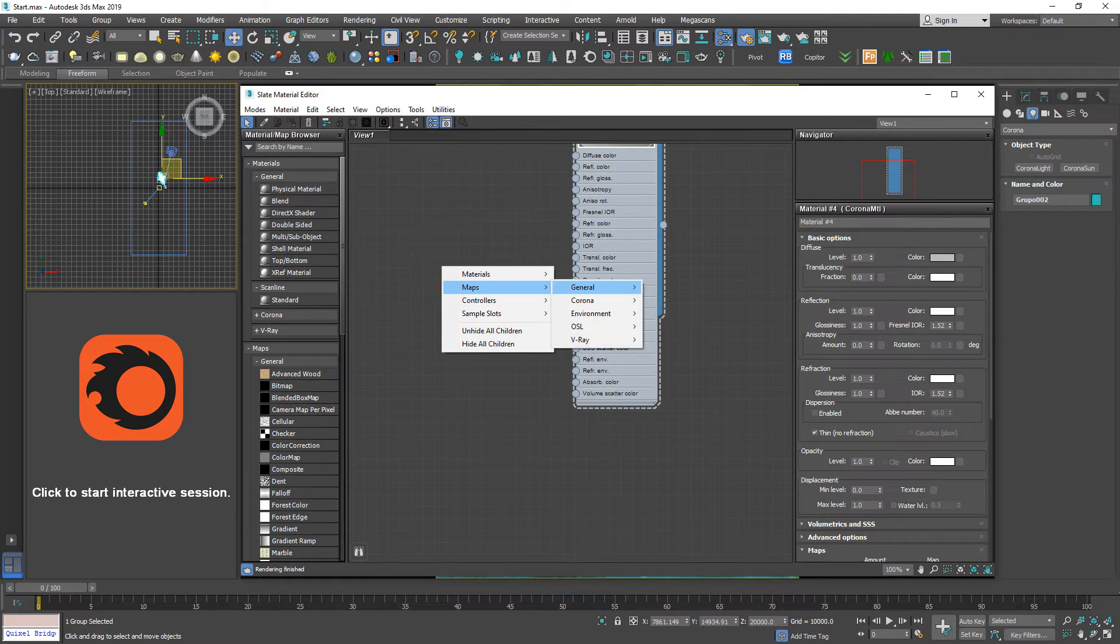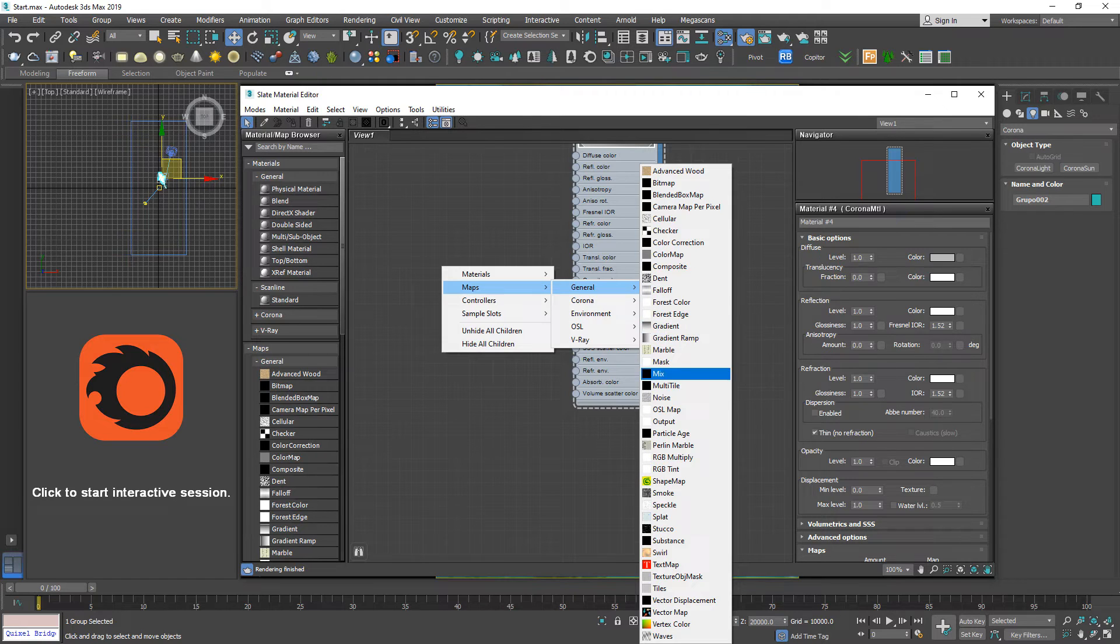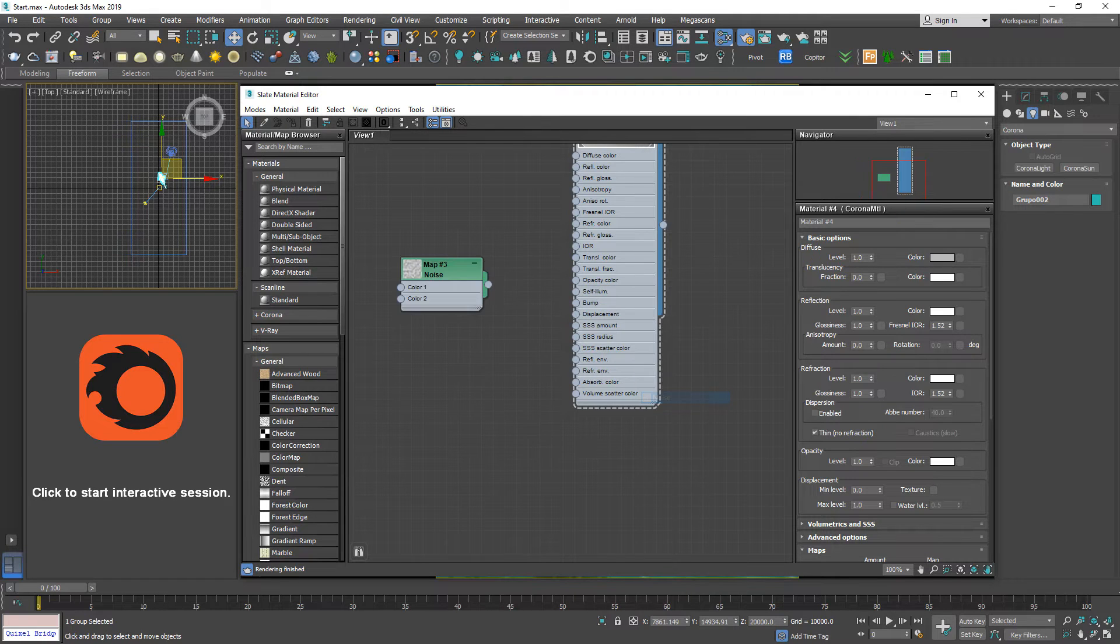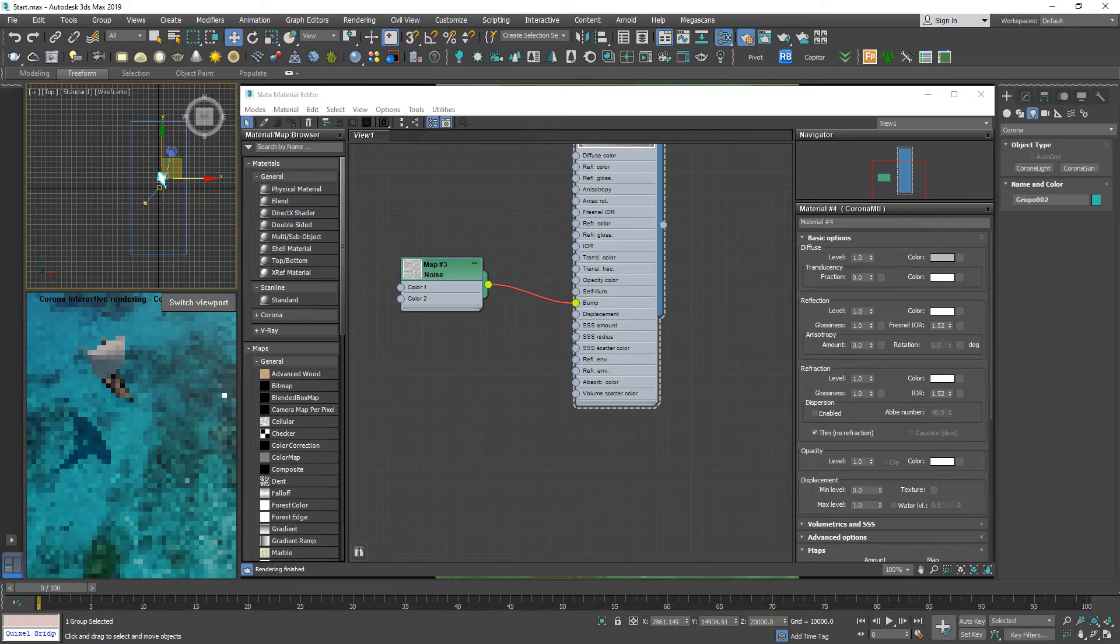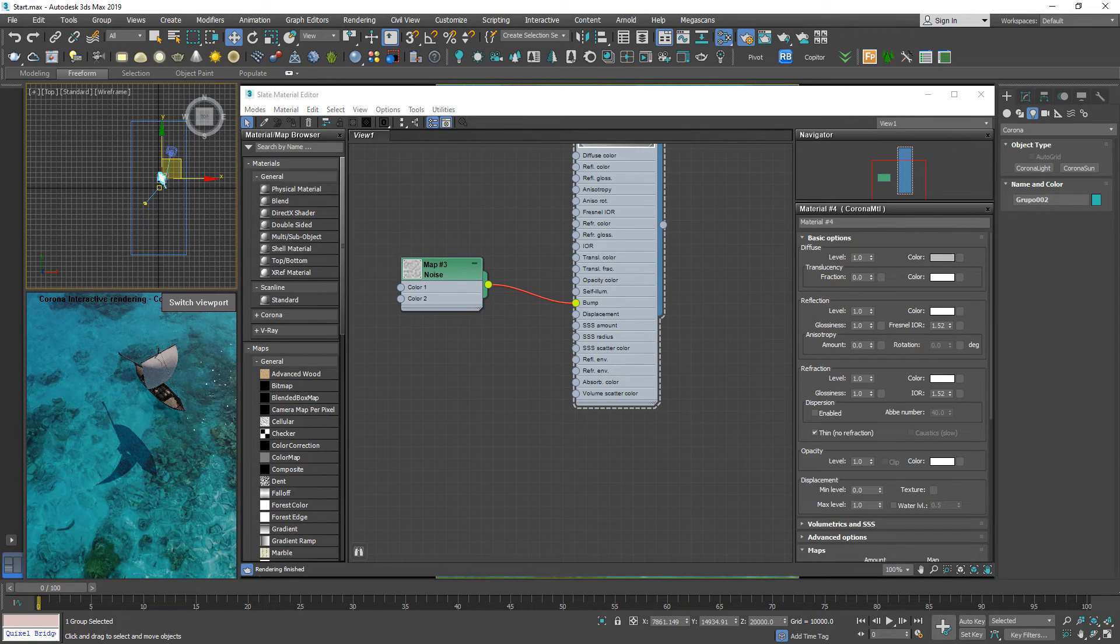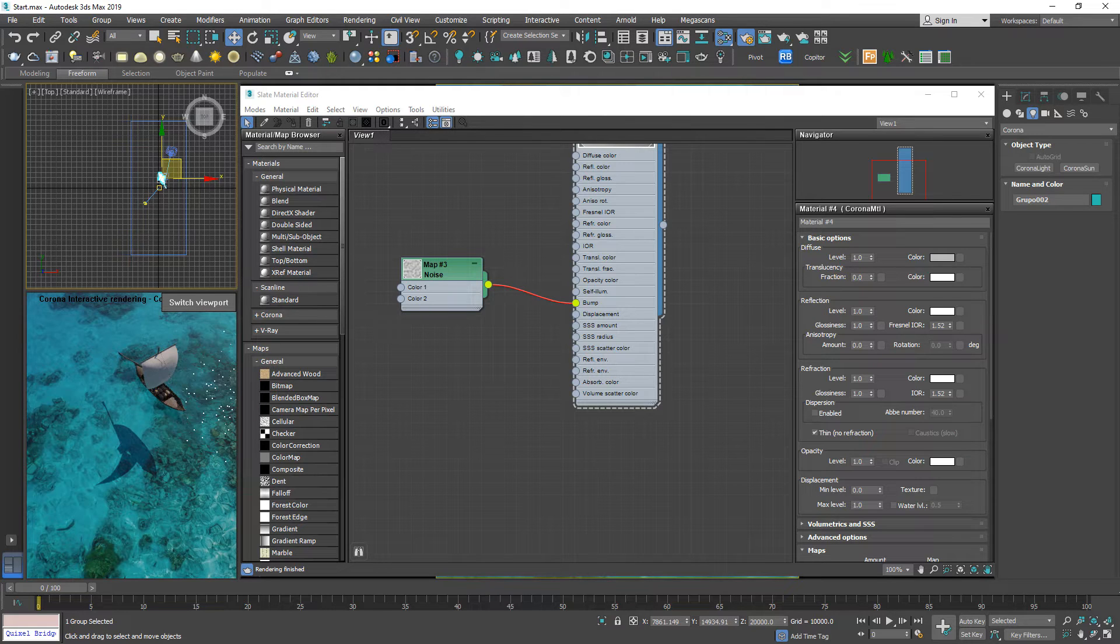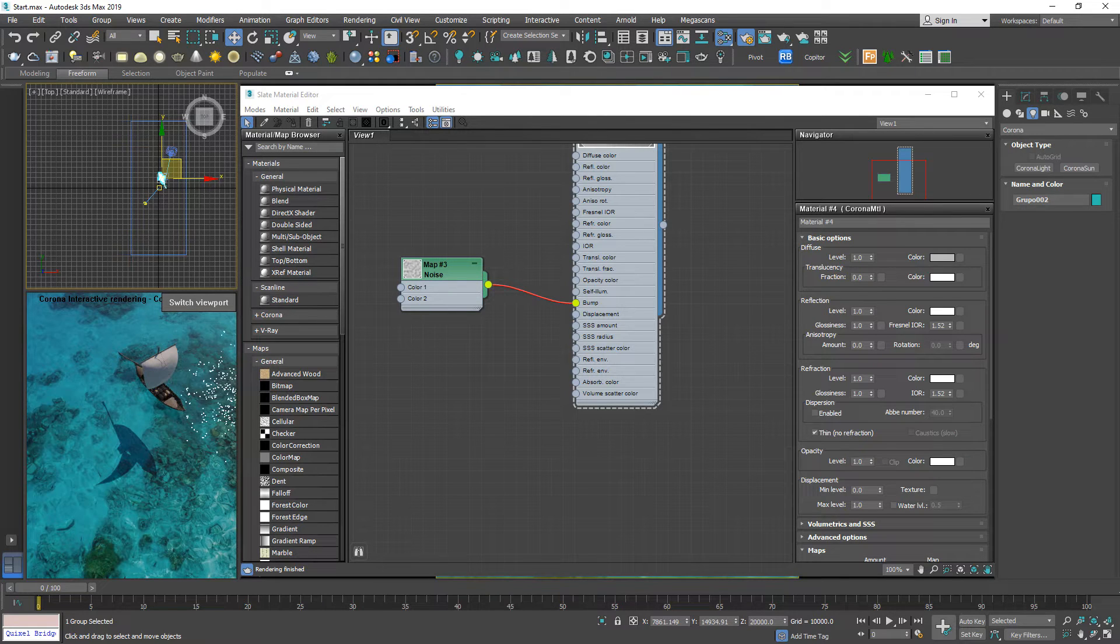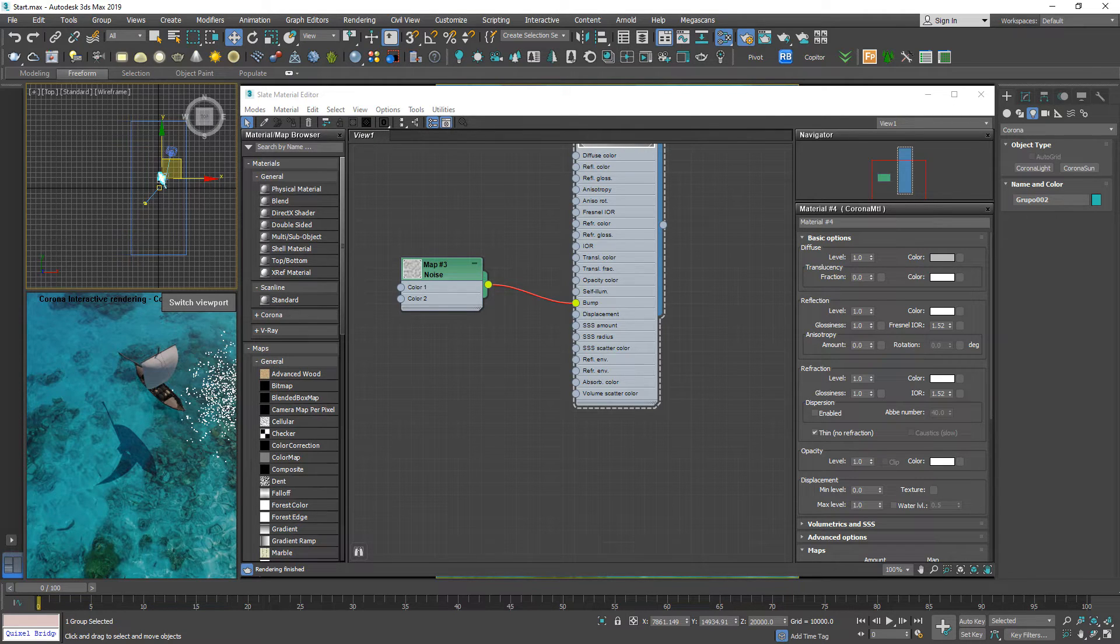Now we're going to make the wave. Create the noise, one noise map connected to bump. We can see the reflection of the wave.